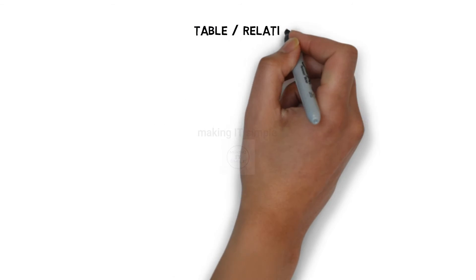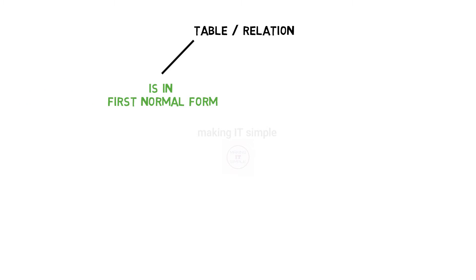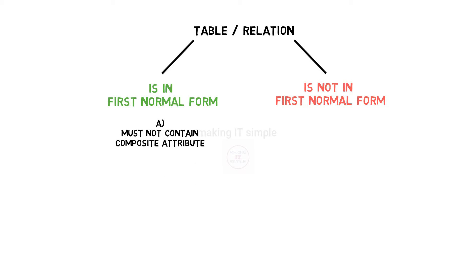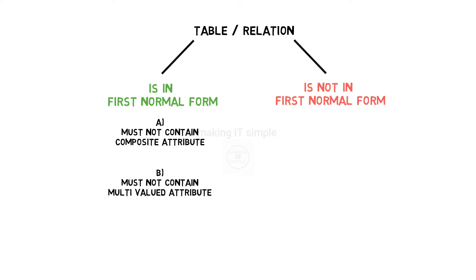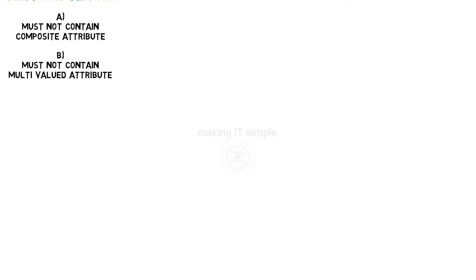So let us start. A table or a relation can either be in first normal form or cannot be in first normal form. For a table to be in first normal form, there are some conditions. Table must not contain composite attributes and must not contain multivalued attributes.